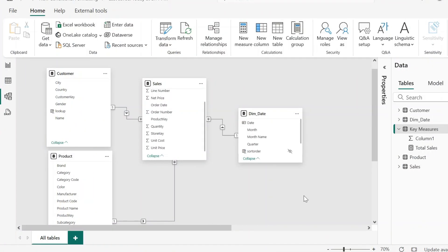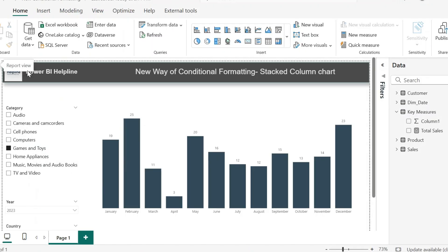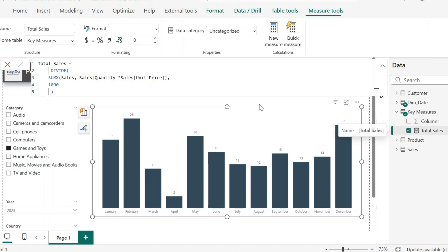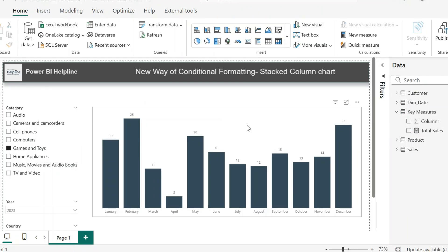I have this small semantic model with sales, product, and customers table. And based on this, I have created this small column chart to show total sales by month. My total sales measure is pretty straightforward. In order to create the visual what we are looking for, first of all, I need to create a measure to calculate previous month's sales amount.